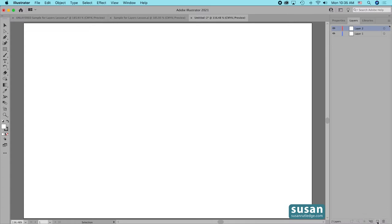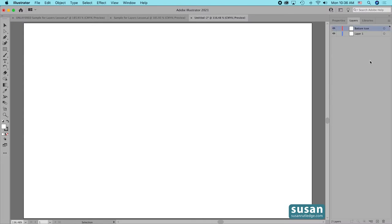I'll click here and Illustrator adds a new layer on top of Layer 1, which was selected. I'm going to double click on this text and rename this 'bottom icon' and that way we can keep track of which layer was added by which method.